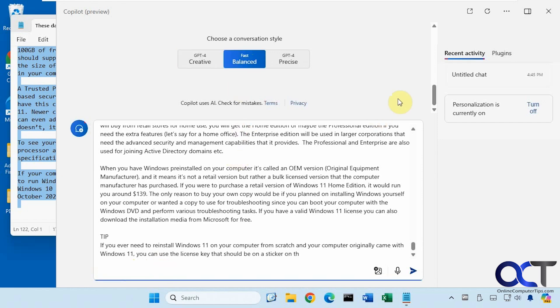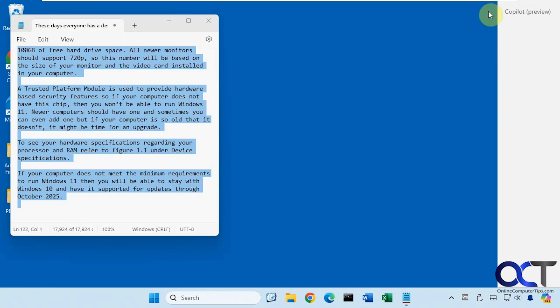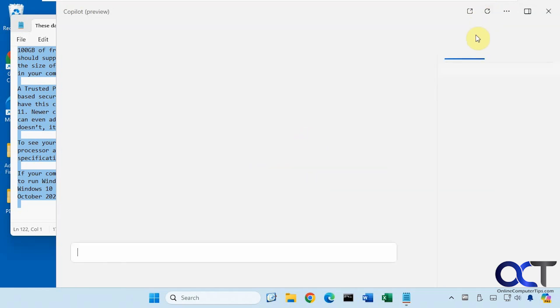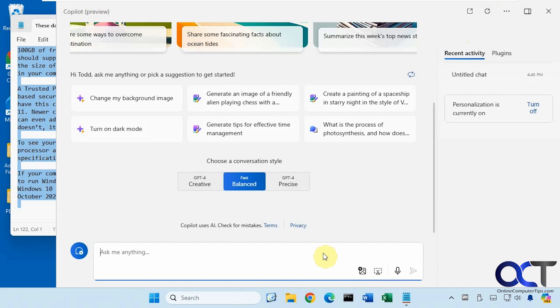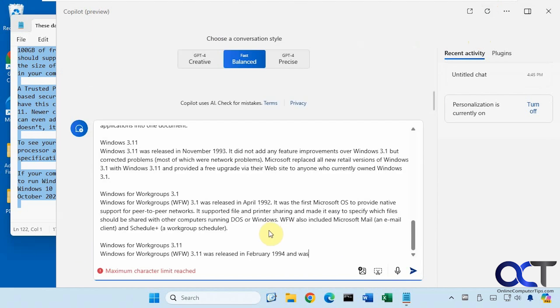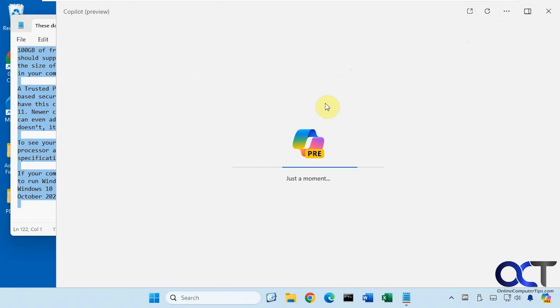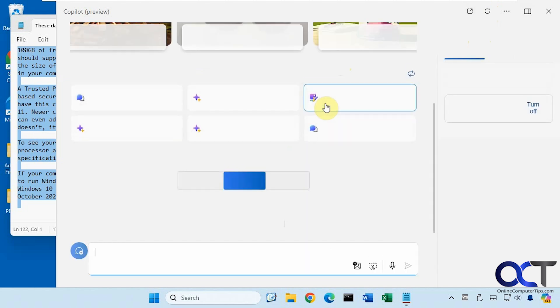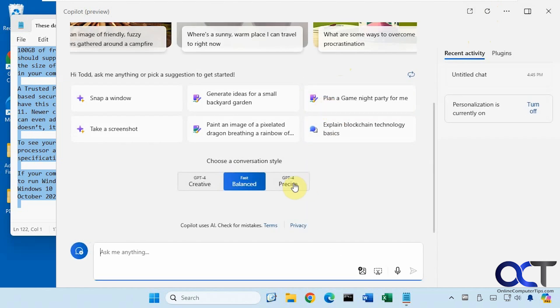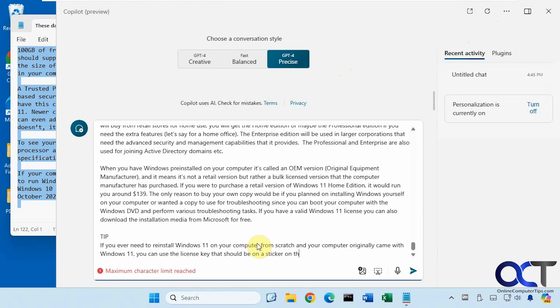And if I clear it, on the balanced, same thing, precise, same thing. But you could see it ends in a different spot here because there's more characters allowed on the creative and precise than on the balanced.